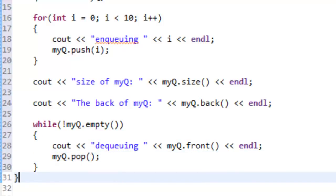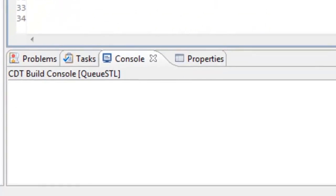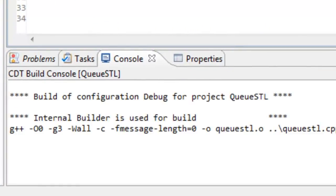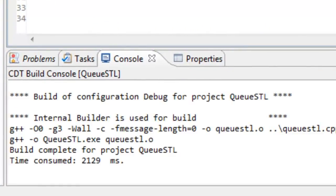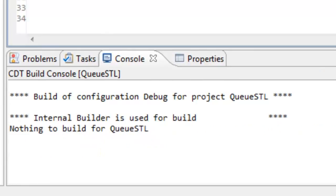This is a fairly simple program, but at least it exercises all the member functions associated with the queue class that's part of the C++ standard template library. Let's save this and build it, see if it actually builds. Looks like everything built okay, and now we'll run it and see what the output looks like.